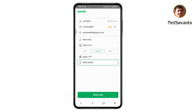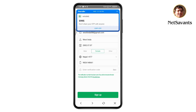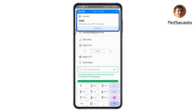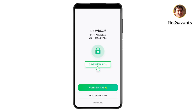Once you've entered all of the details, tap on send code at the bottom of your screen. Now enter the verification code which you received on the mobile number you just entered. Wait until you receive it, then enter the code and tap on sign up at the bottom.